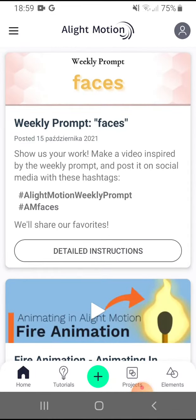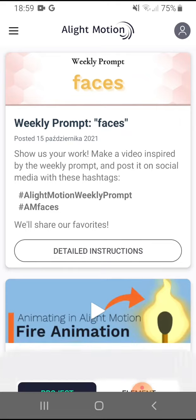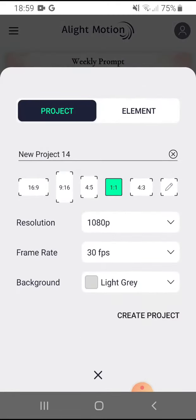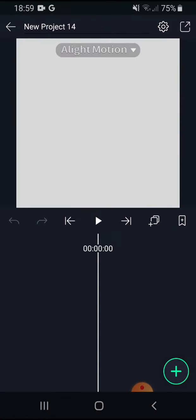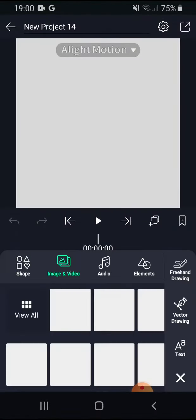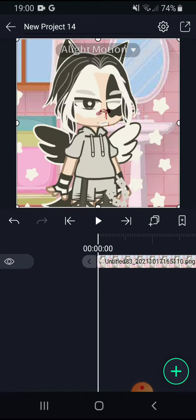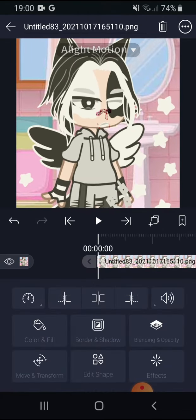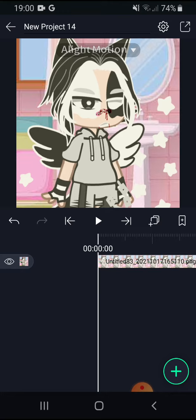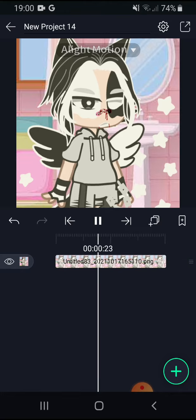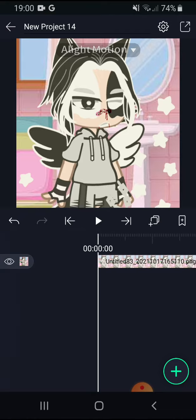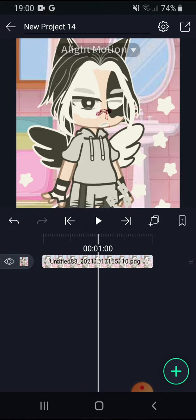First of all, go on any editing app, make a new project, and put the photo that you want posted. Then just do it like this — it doesn't work like this — and then it's just like this.